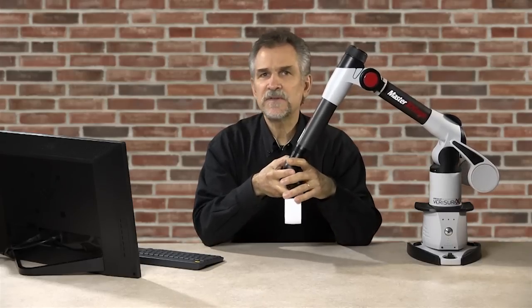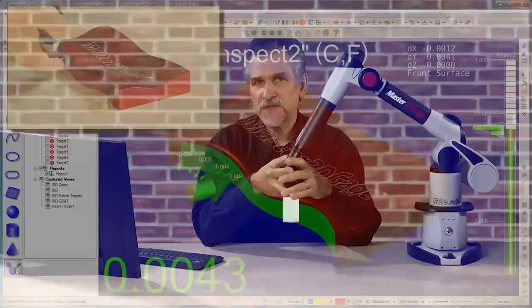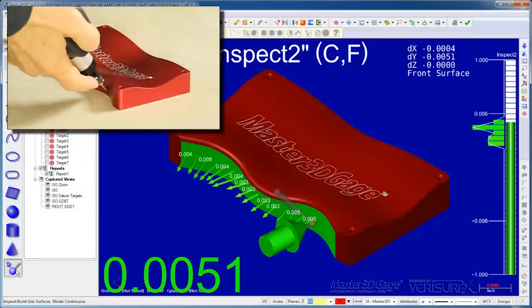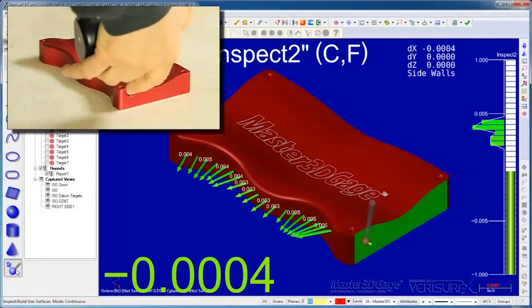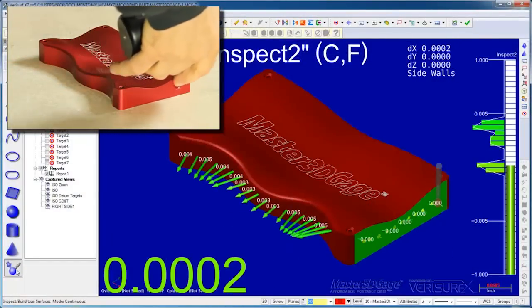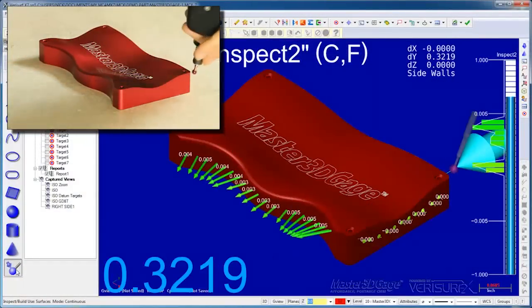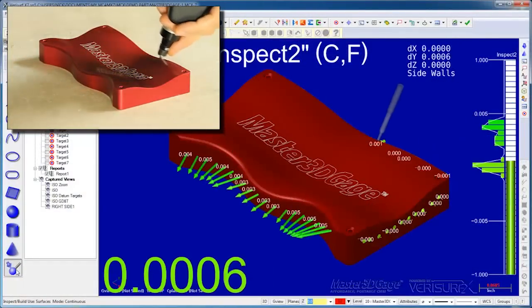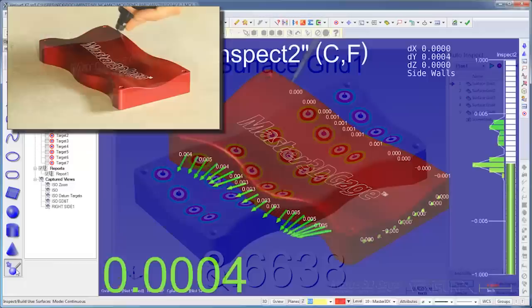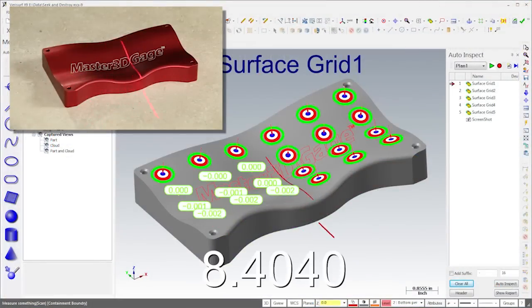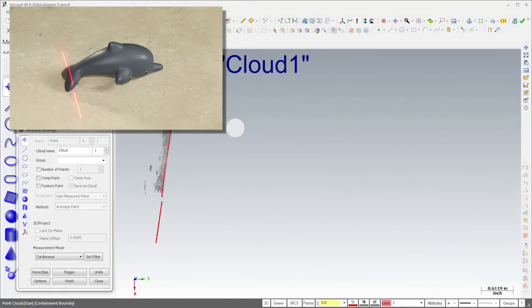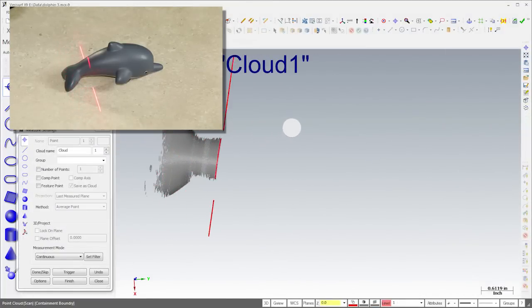In a previous video, I showed you how to align, inspect, build, analyze, and reverse engineer using the Master 3D gauge as a probing device. In this video, I'll show you how to inspect and reverse engineer parts using laser scan data.